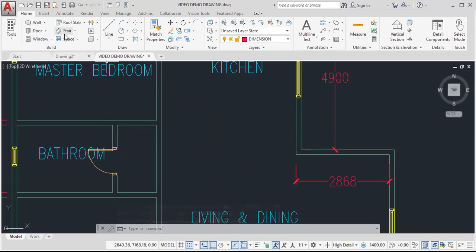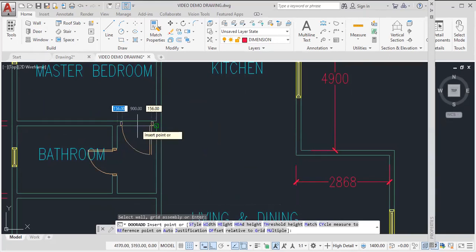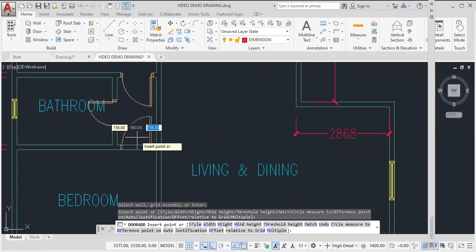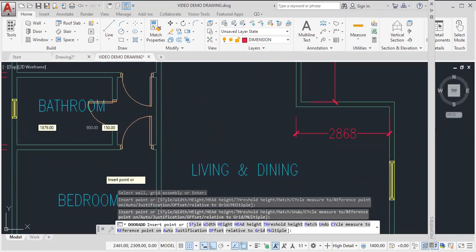So again, I click on my door. Same properties. Click here. Enter. Click one here as well. Escape.